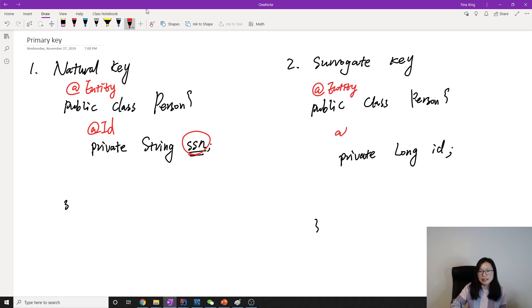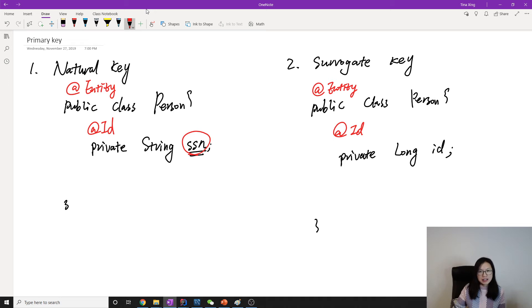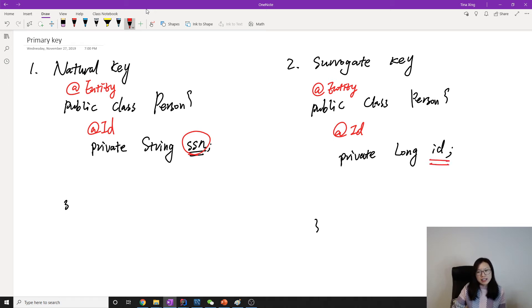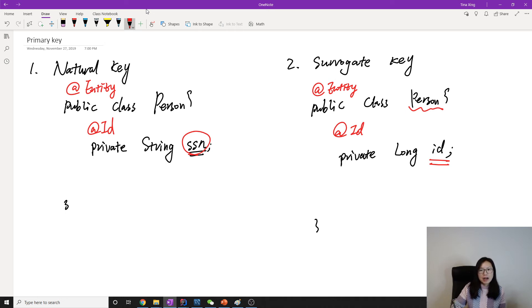And we add the @Id. Probably in the person you will have a social security number—you can add a unique constraint—you can have first name, last name, but this ID is just a number. It doesn't have any meaning with the person domain model. This kind of primary key we call the surrogate key.